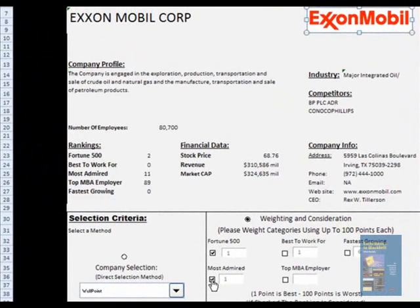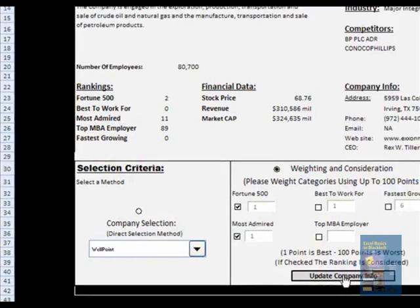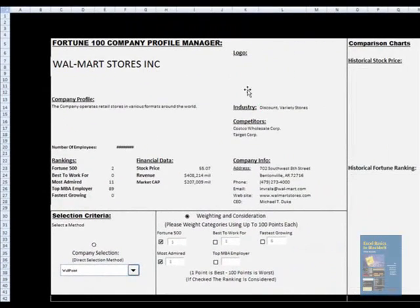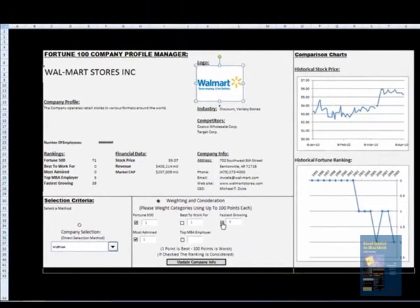Similarly, if we click on Most Admired now with two parameters, it still shows ExxonMobil. But if I update the company info, it comes up as Walmart — Save Money, Live Better — and gives me the parameters.